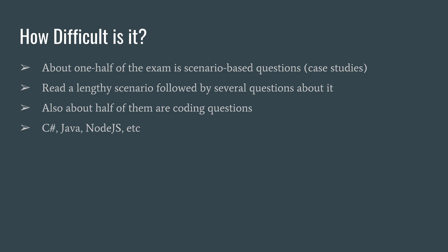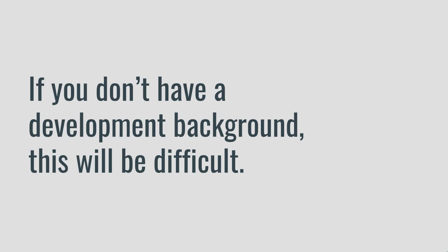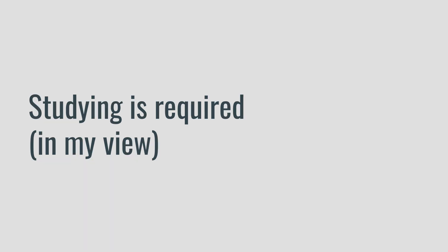Now the truth of it is, though, if you don't have a development background in Azure or a development background at all, you might find that a difficult challenge to overcome. I think whether you come from a development background or not, you do need to have studying for this exam.